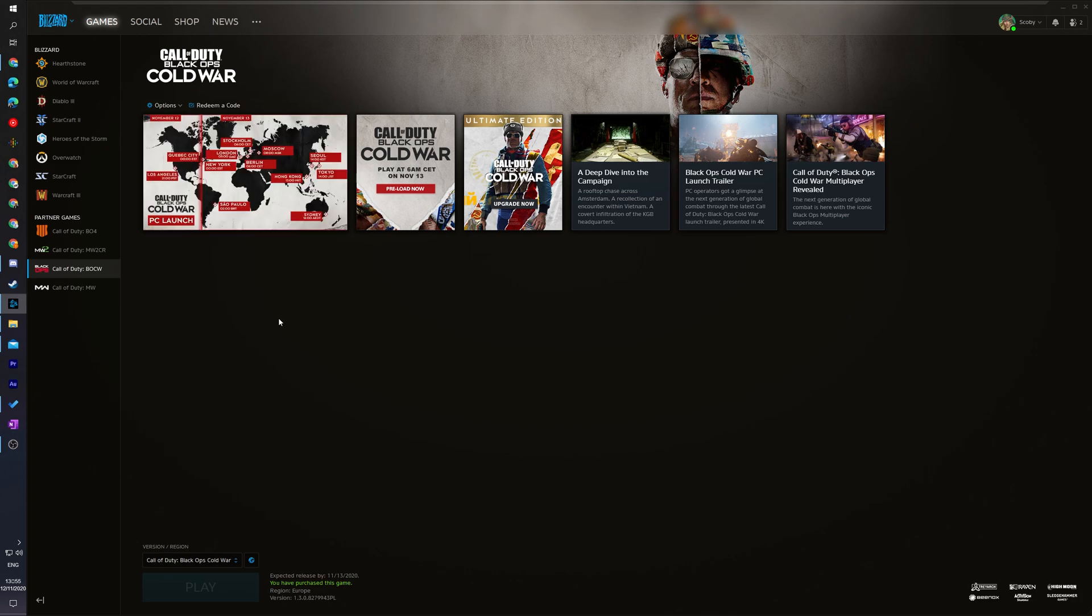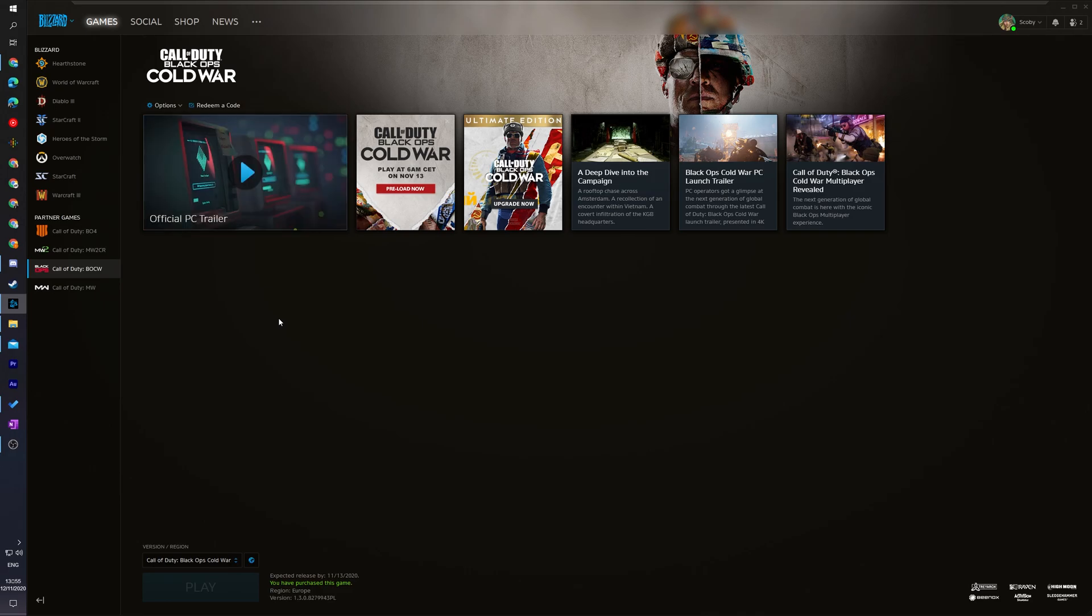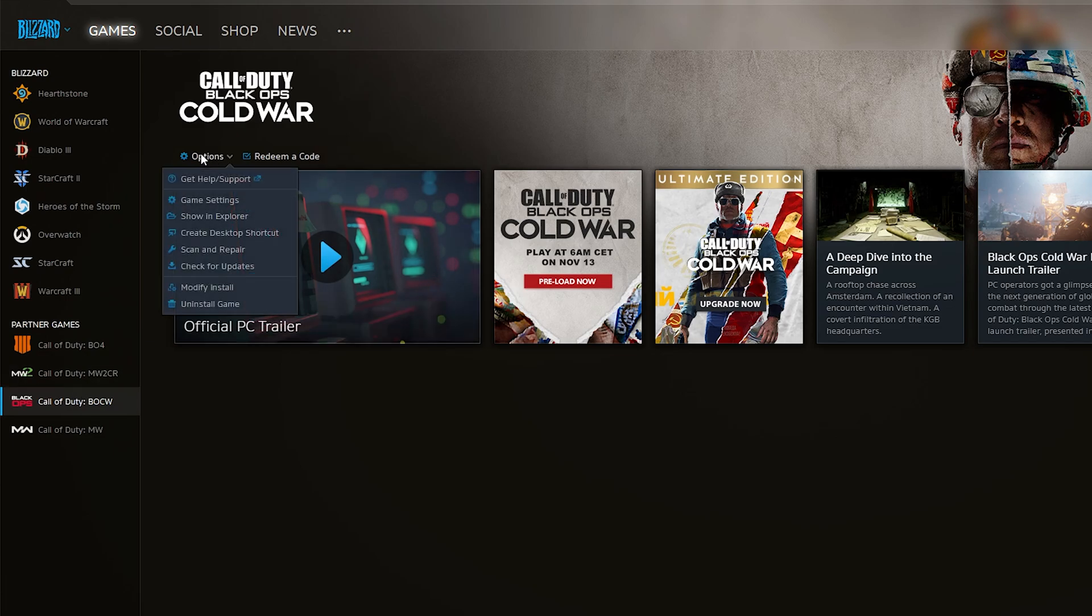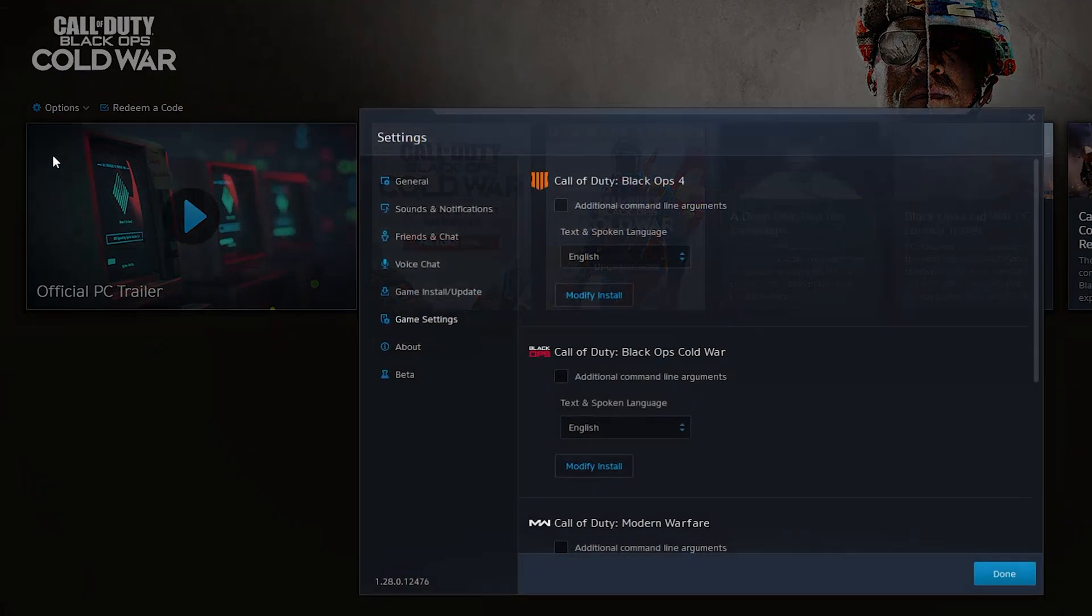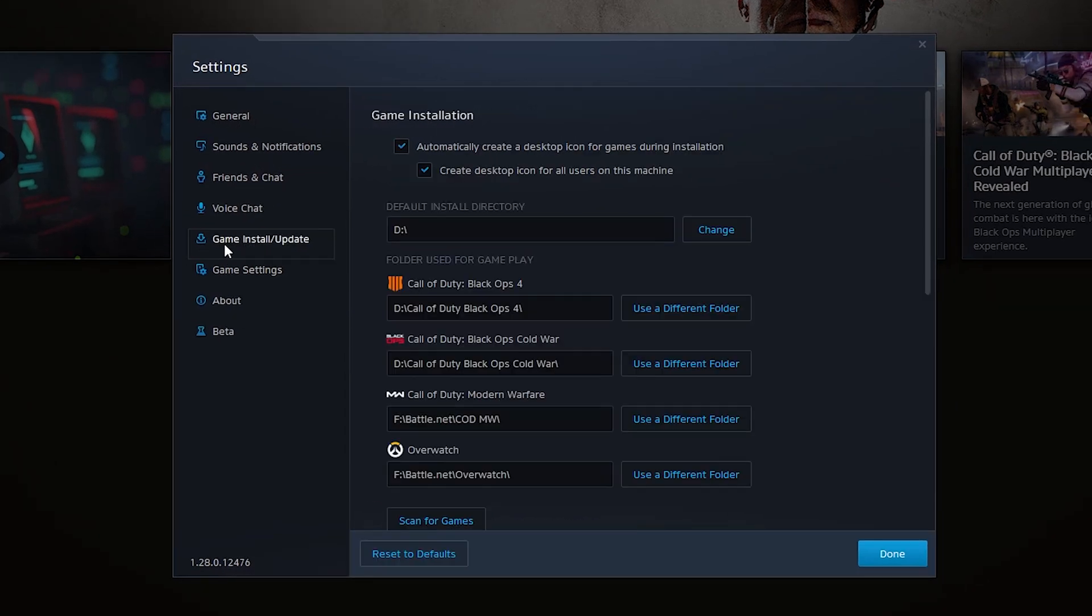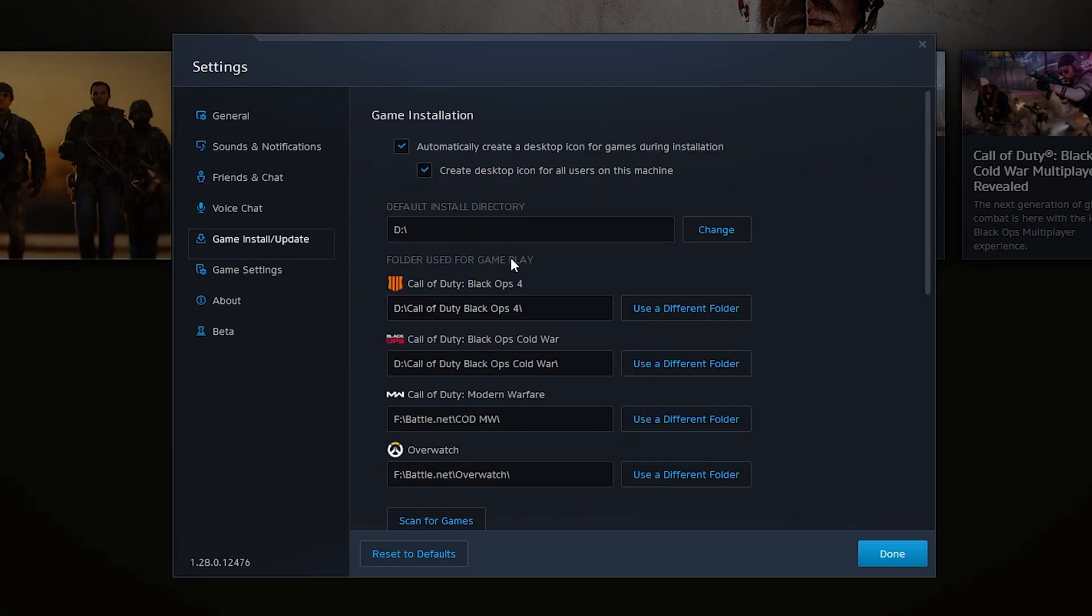The first thing you're going to have to do to move it is find out where Black Ops Cold War is actually downloaded and installed on our computer. To find this we can select Black Ops Cold War from our Battle.net account. Come to the options tab right here, select game settings and come up to the top here to game slash install updates and here we will see all the games currently installed in our Battle.net.